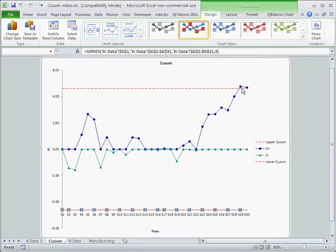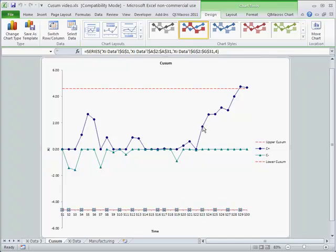Here you can see that our process all of a sudden started going out of control here and ends up above the line. So probably our process shifted right here, and somehow between these two points something started going awry.